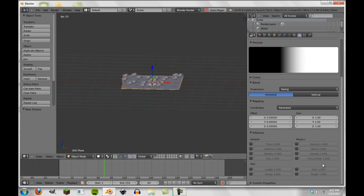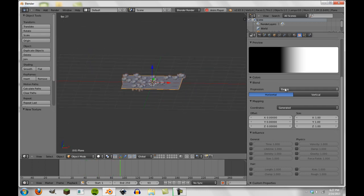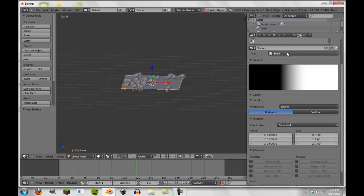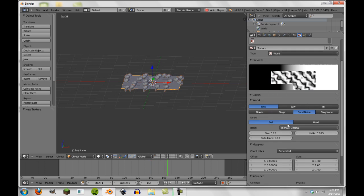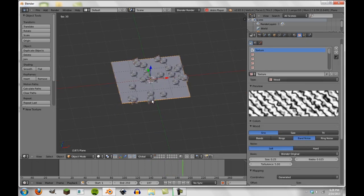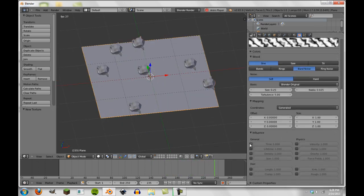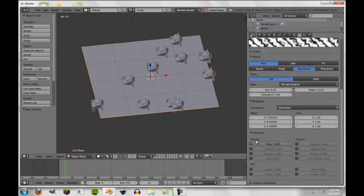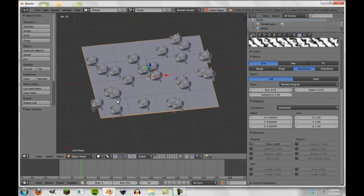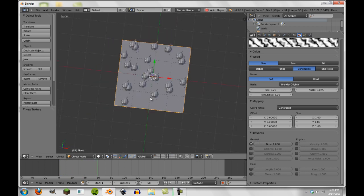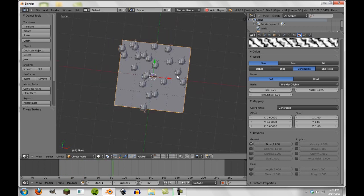But basically the same thing happens here. And so we can do this with all sorts of textures, we can do this with the wood texture. So for instance, if we do time instead,